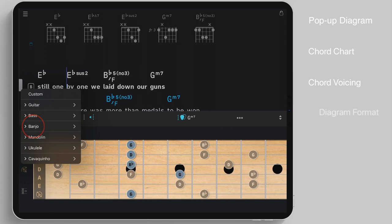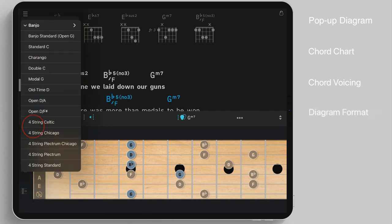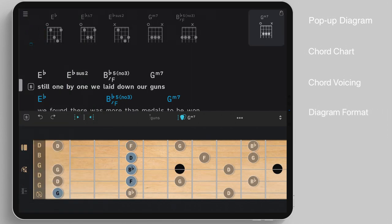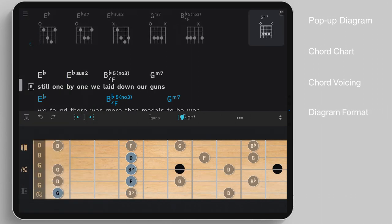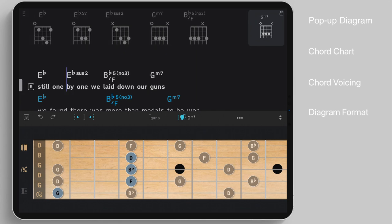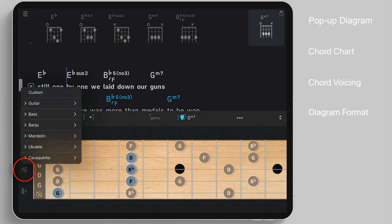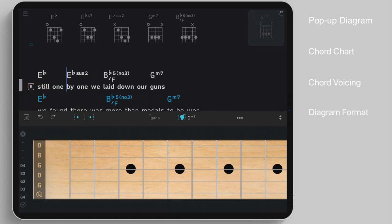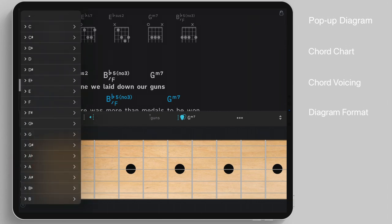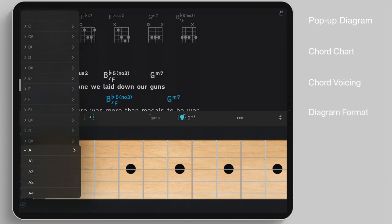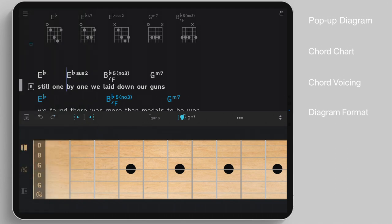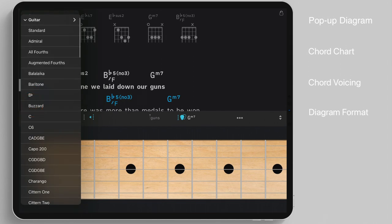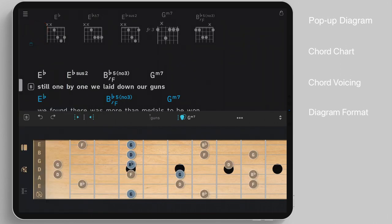You can quickly change the format of all of the song's chord diagrams by making a selection from the instrument pop-up menu. Select Custom to freely specify the number of strings and their tuning. All customized chord voicings are automatically recalled after re-selecting the original instrument.